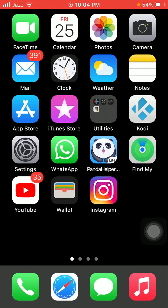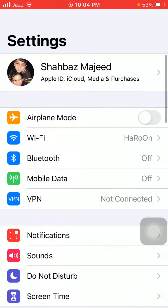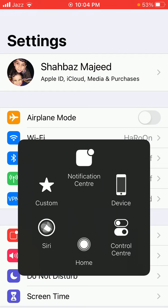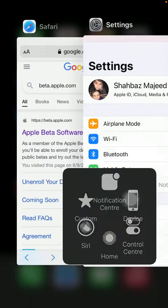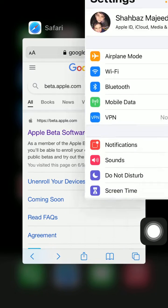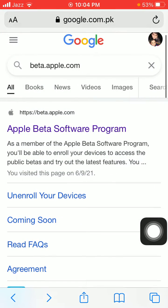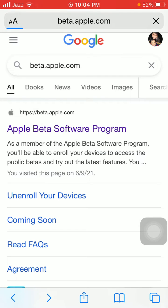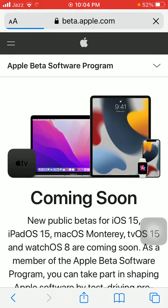The first thing we have to do is go to Settings and connect to Wi-Fi. Make sure that you have a stable and strong Wi-Fi connection. Then launch Safari and search for beta.apple.com and tap on the first link after loading the page.